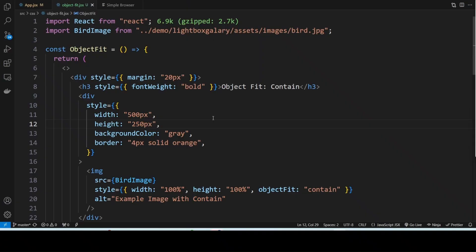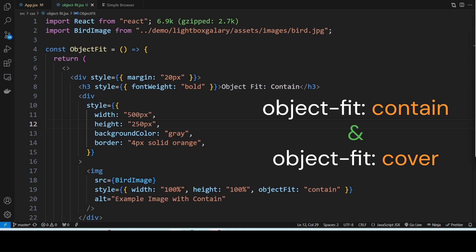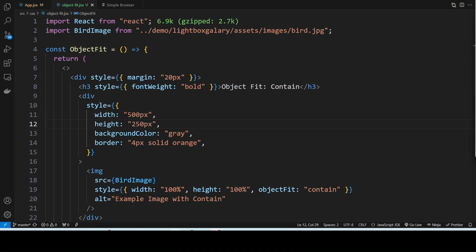Hi everyone, welcome back to the channel. In today's video I am going to walk you through the differences between two useful CSS properties: object-fit contain and object-fit cover. These properties are incredibly handy when working with images and video inside containers. Let's dive into how they work and how you can use them effectively in your web projects.